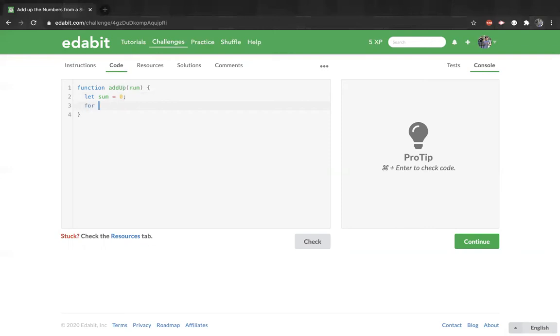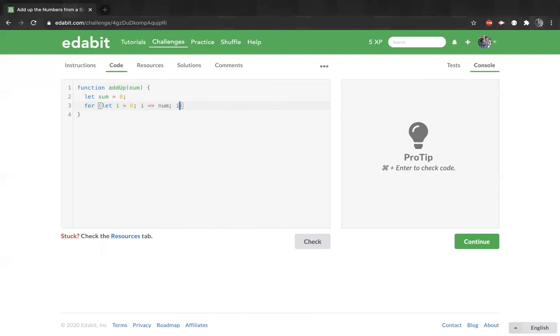So for that, i equals 0, we do this up to and including the value of the number. So less than or equal to num, i plus plus.